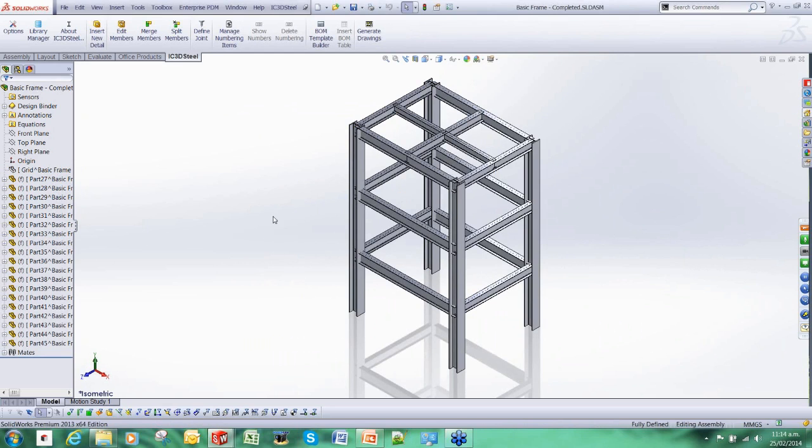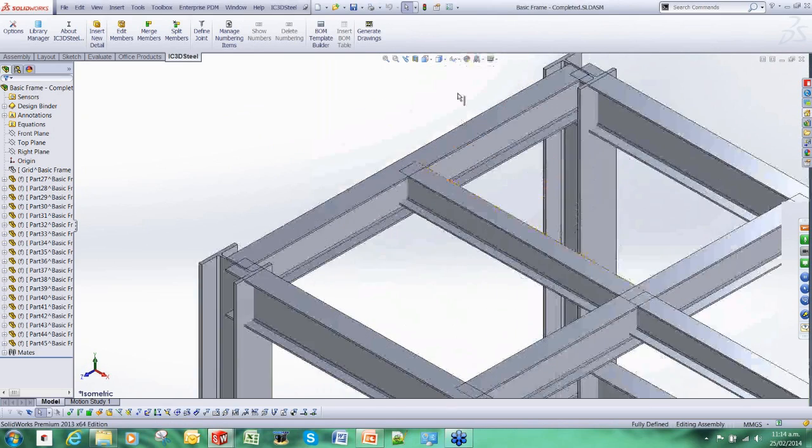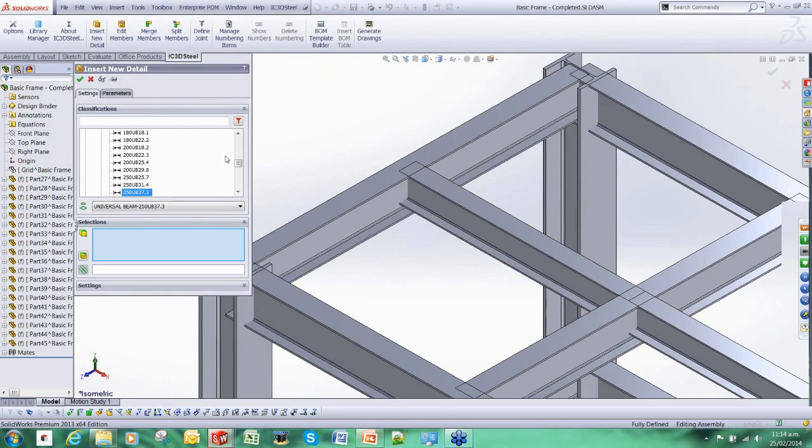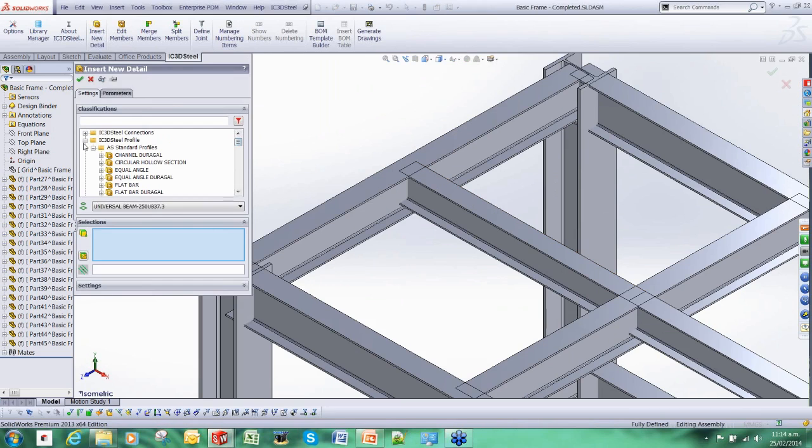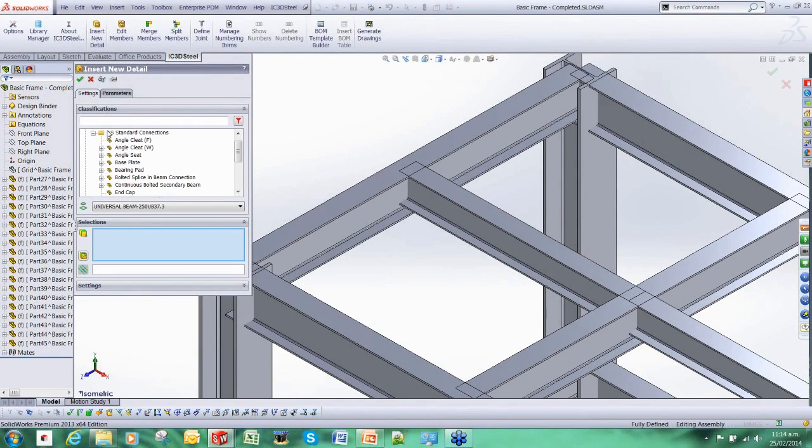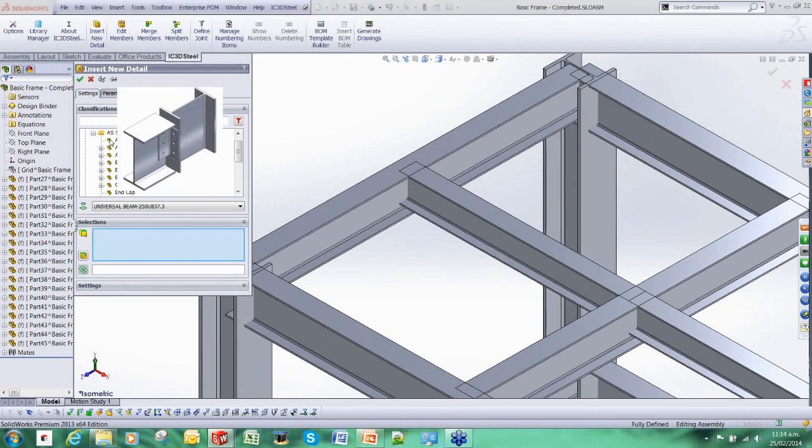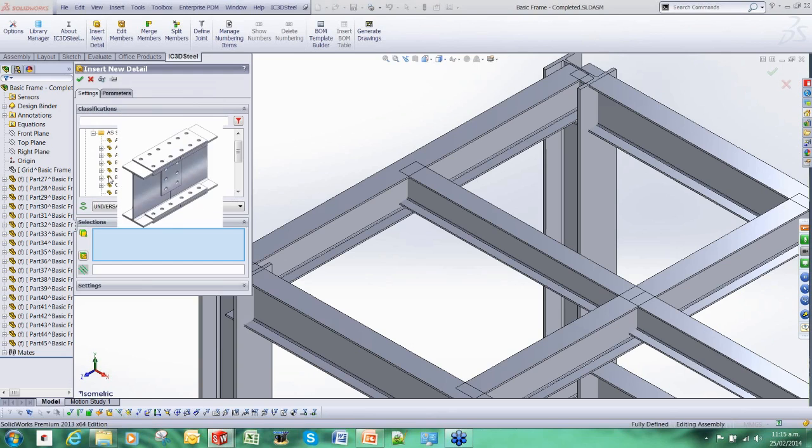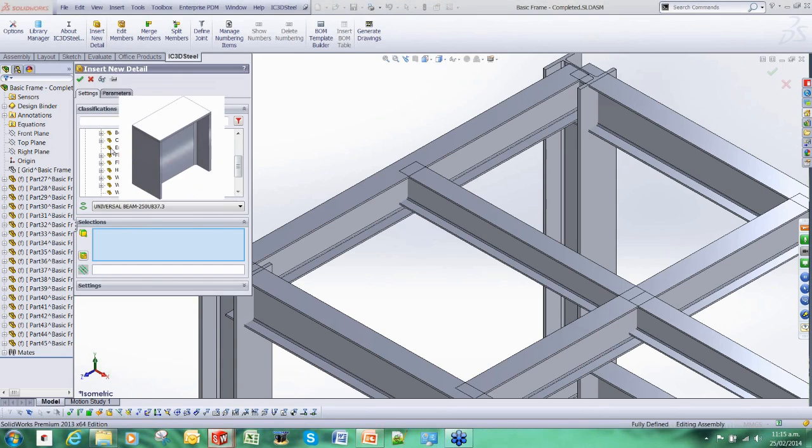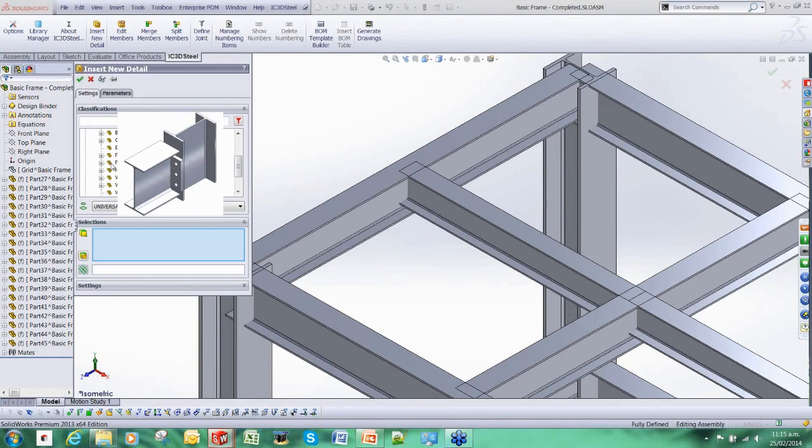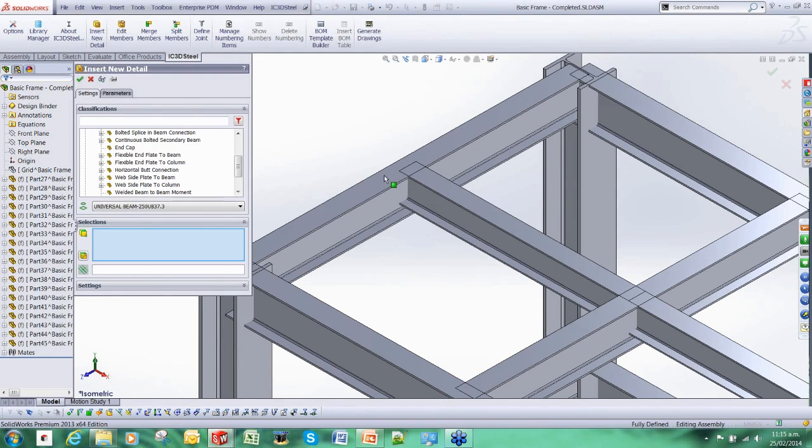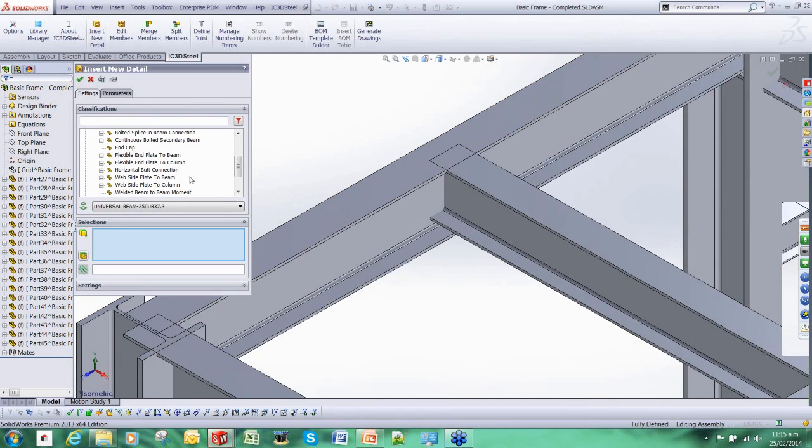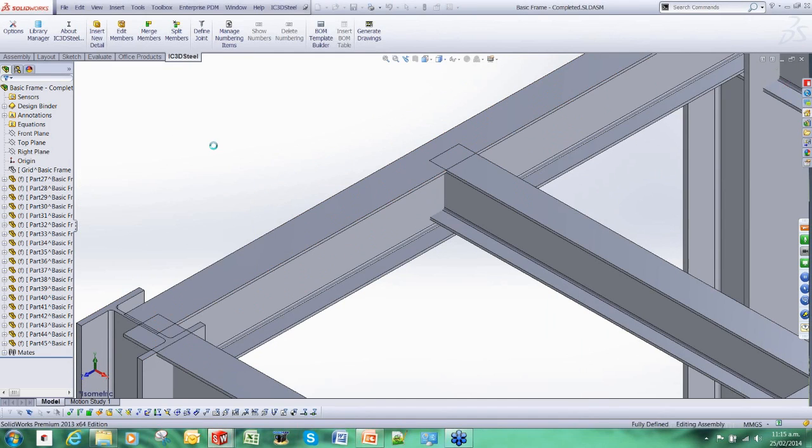I can carry on adding the members to that structure, but I'm just going to jump forward a bit. This is the completed structure and it's now ready for the details to be added. We're going to use more IC3D Steel tools. As Jason mentioned, at the moment we have a catalogue to the AS standard. This is pretty much complete but we're still adding stuff to it. There's all sorts in here: end caps, bolted connections, welded connections, base plates.